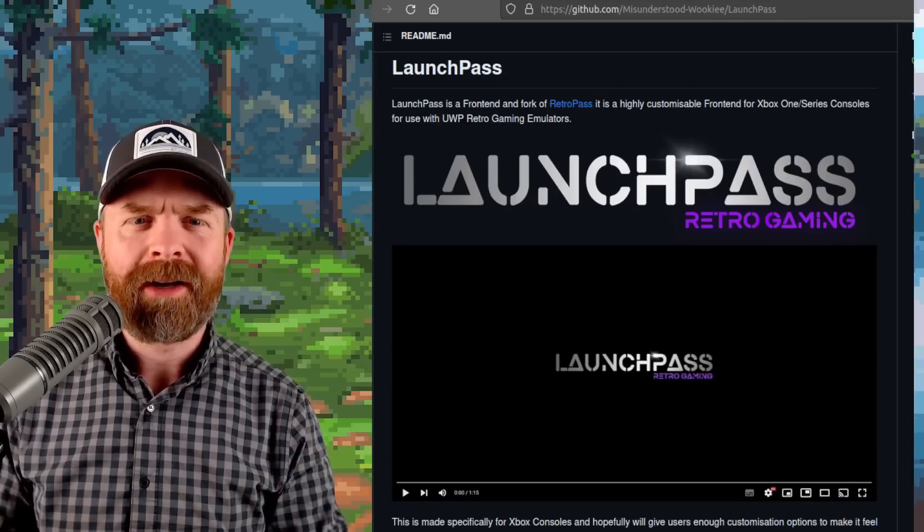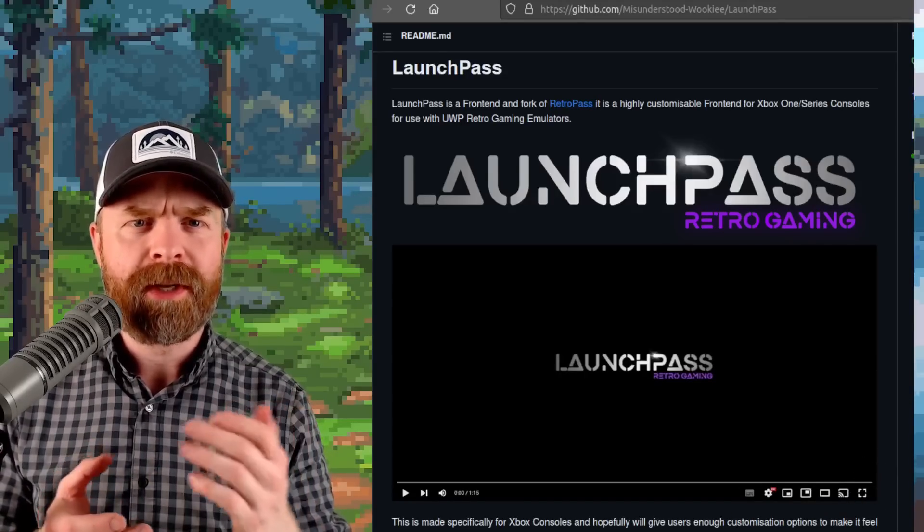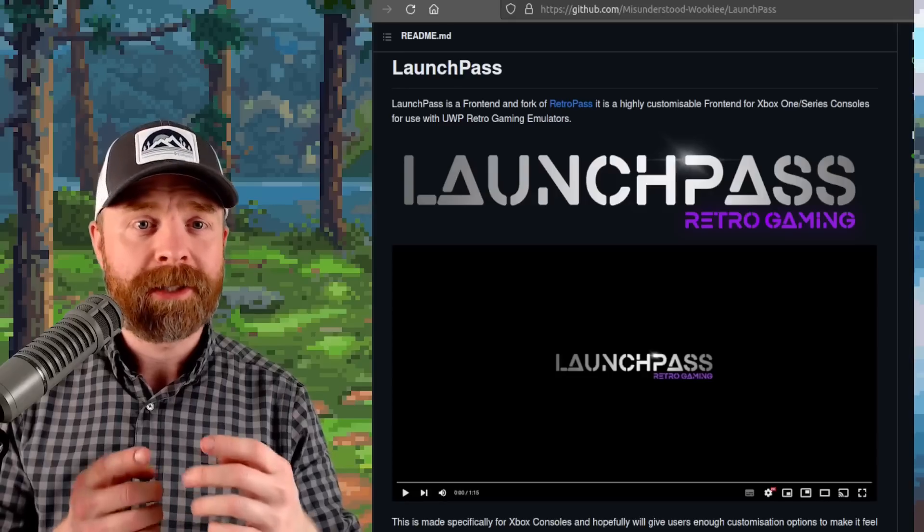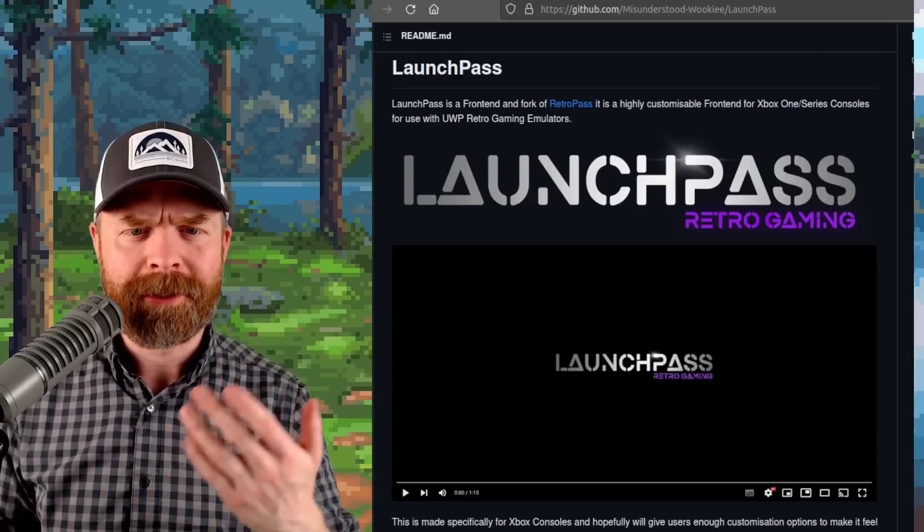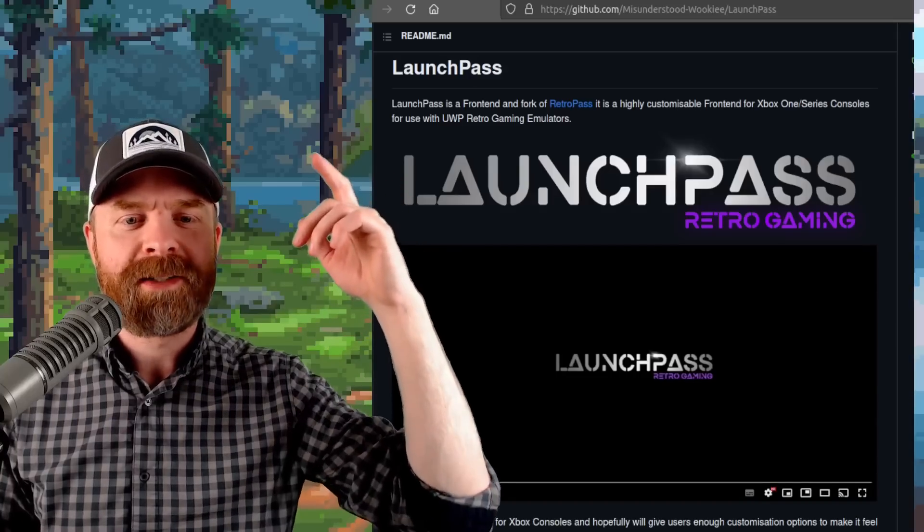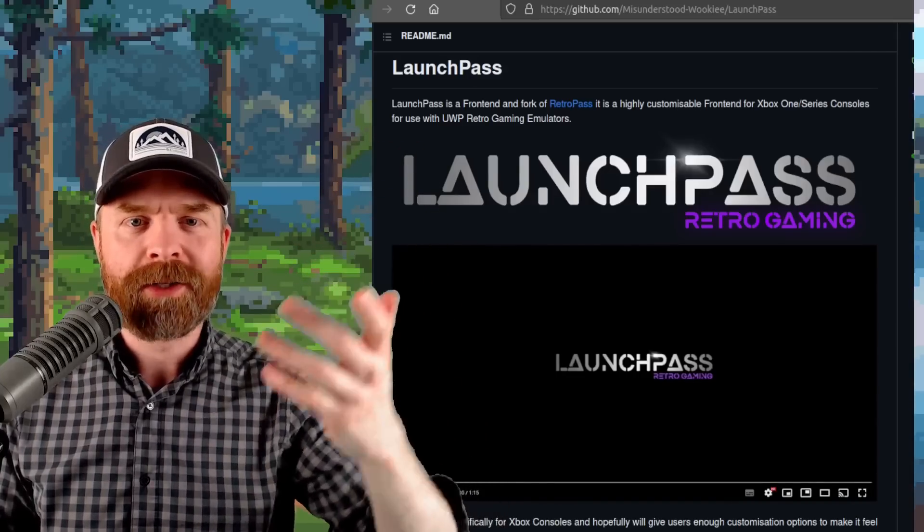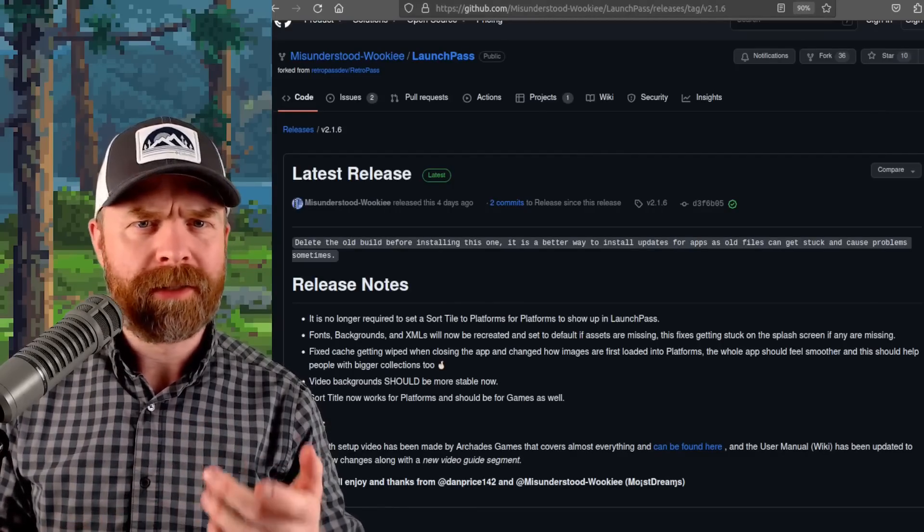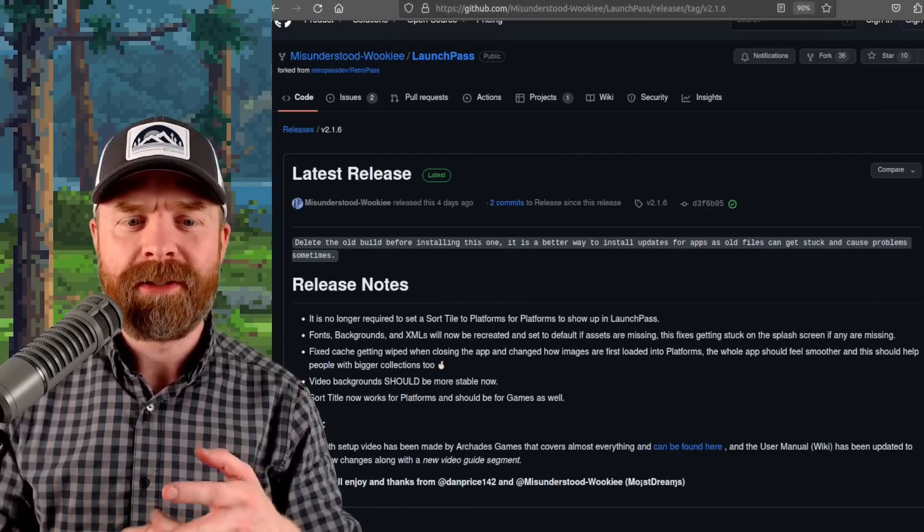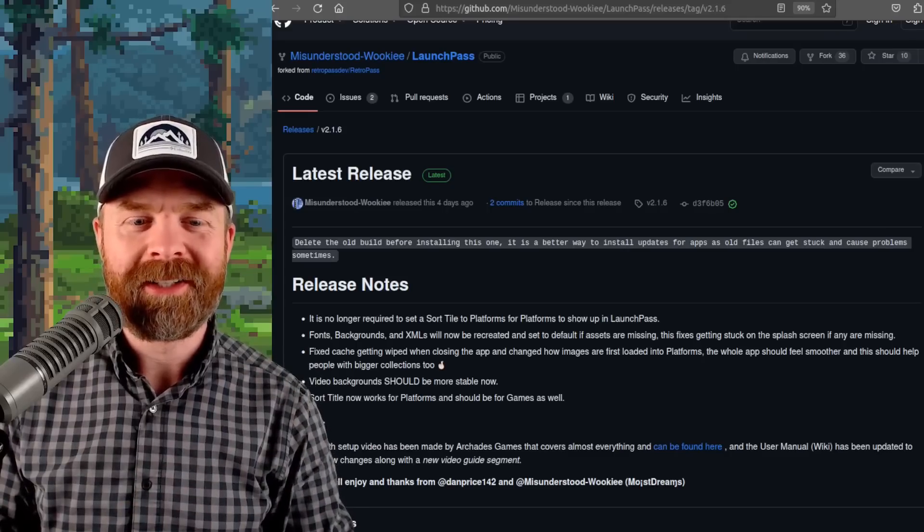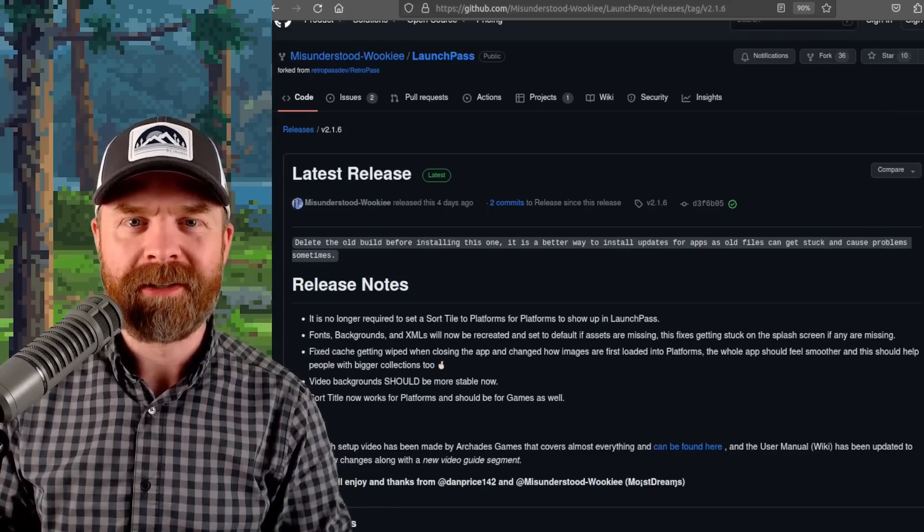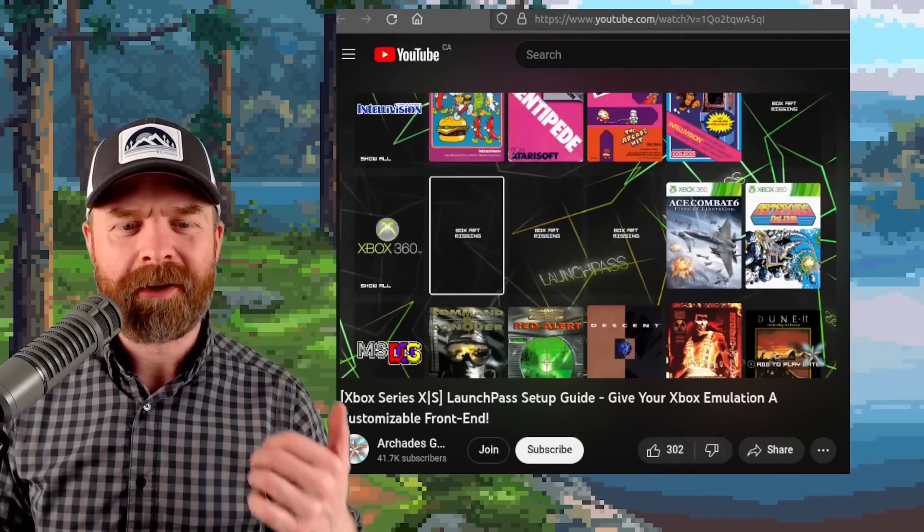And if you use emulators on your Xbox One or Xbox Series X and S, you might be interested in this front end. Launch Pass is a front end and fork of Retro Pass. While it doesn't currently have support for emulators like DuckStation and AetherSX2, they did just get a brand new release and it's got a whole bunch of bug fixes here.